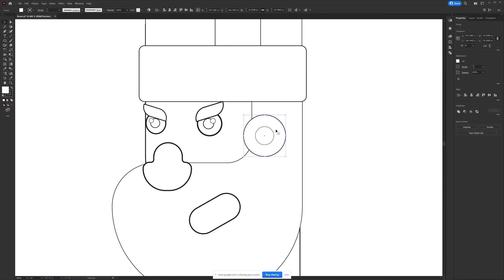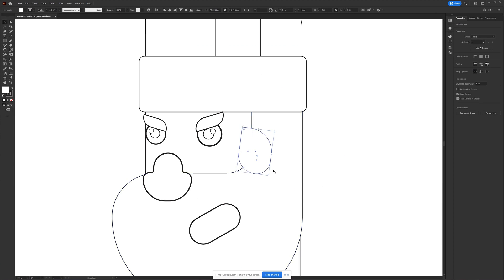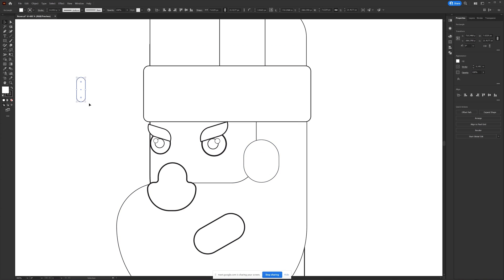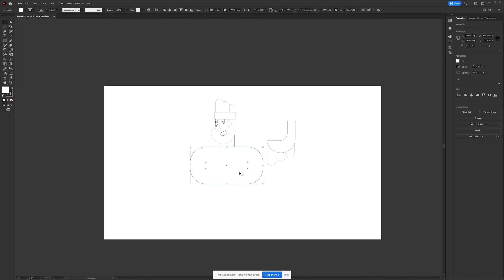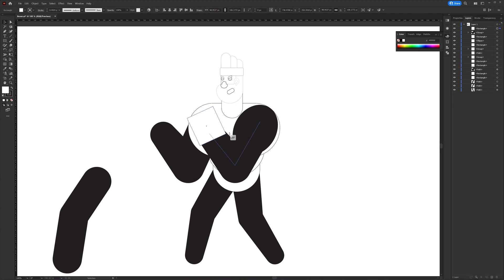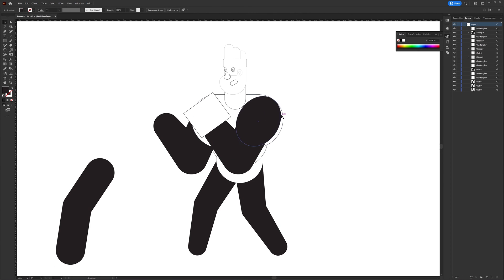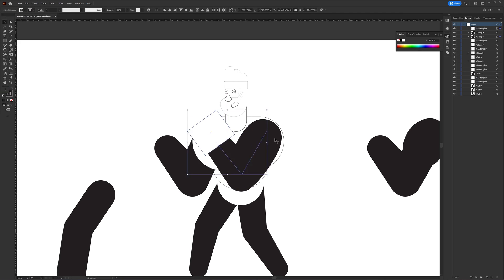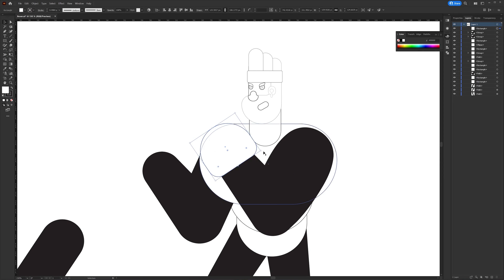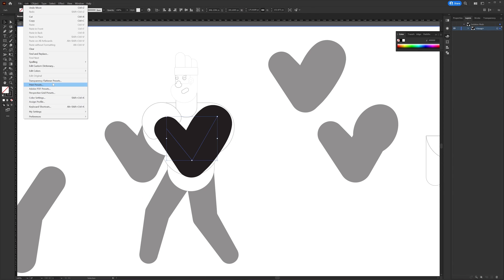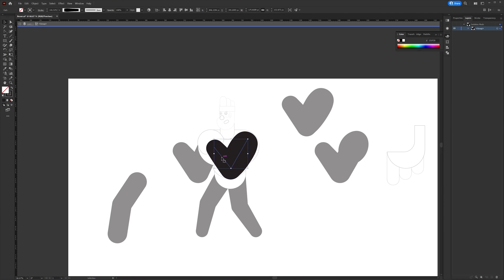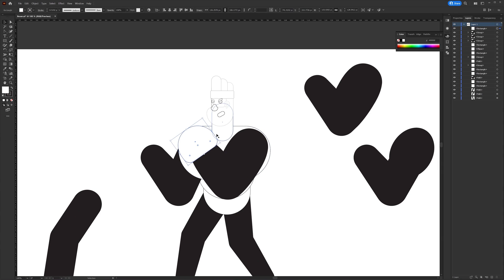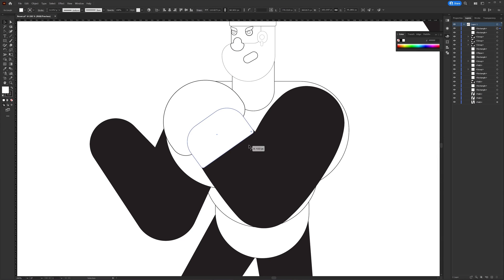After the overall proportion and basic structure is completed I proceeded with adding more details to the character such as adding the boxing gloves and some structural reference for arms, legs and other details.